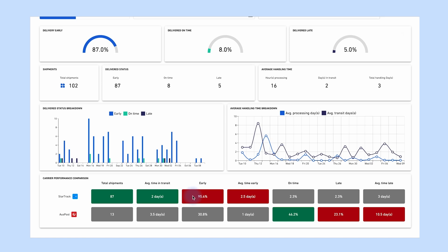The columns in the table show the following metrics: total shipments, average time in transit, early, average time early, on time, late, and average time late.